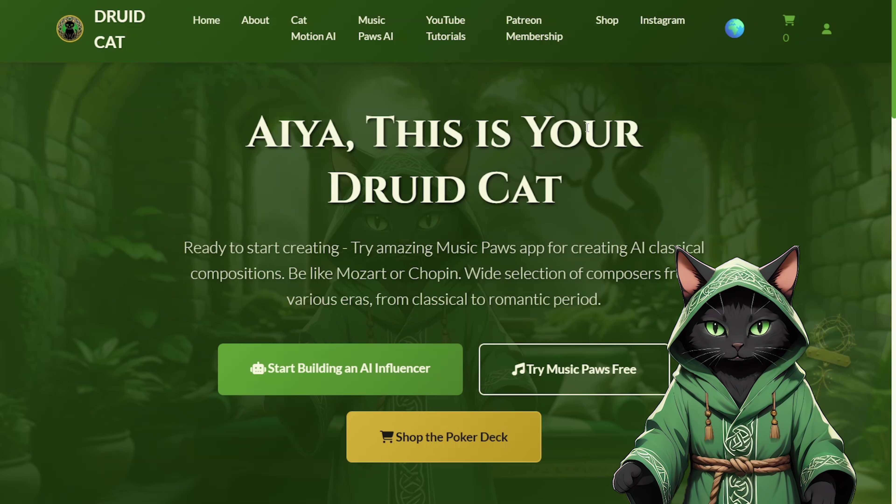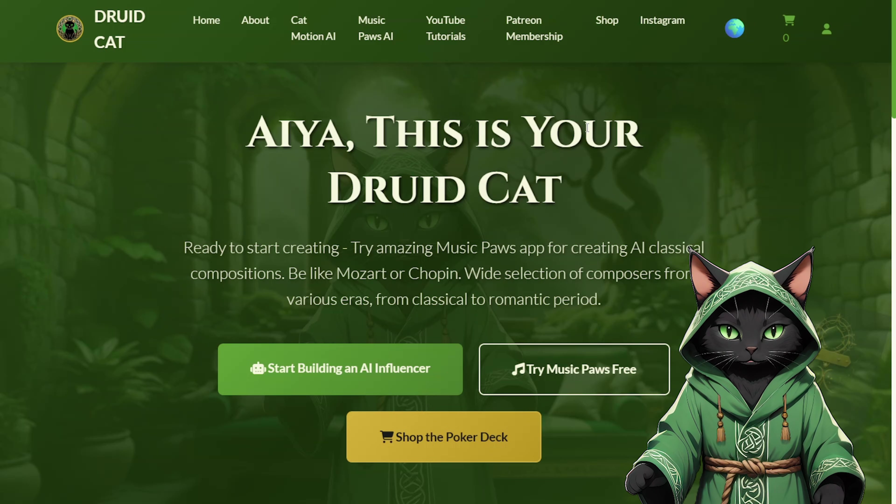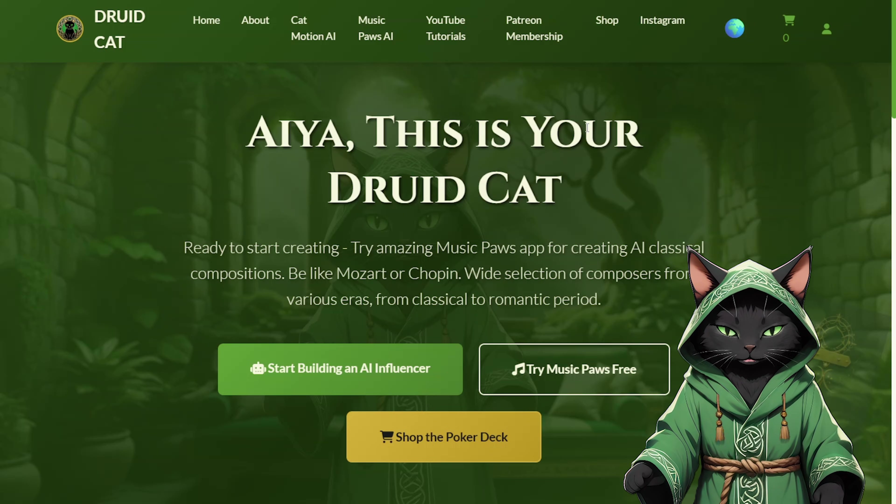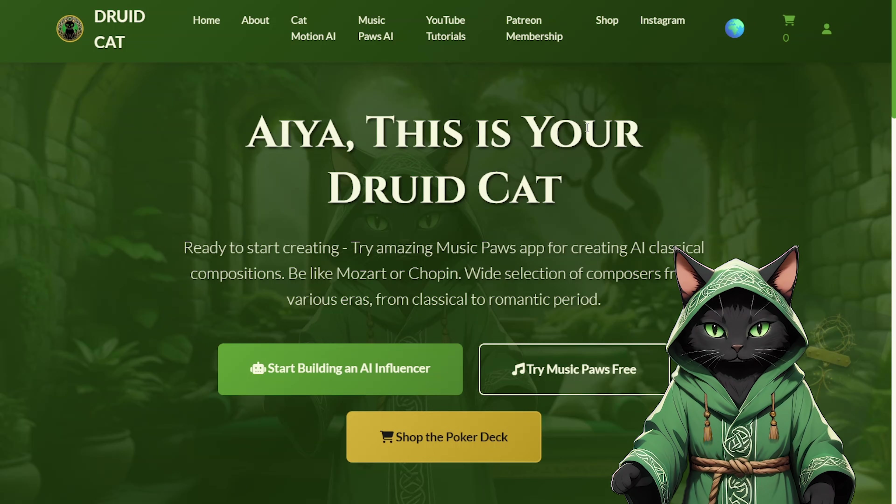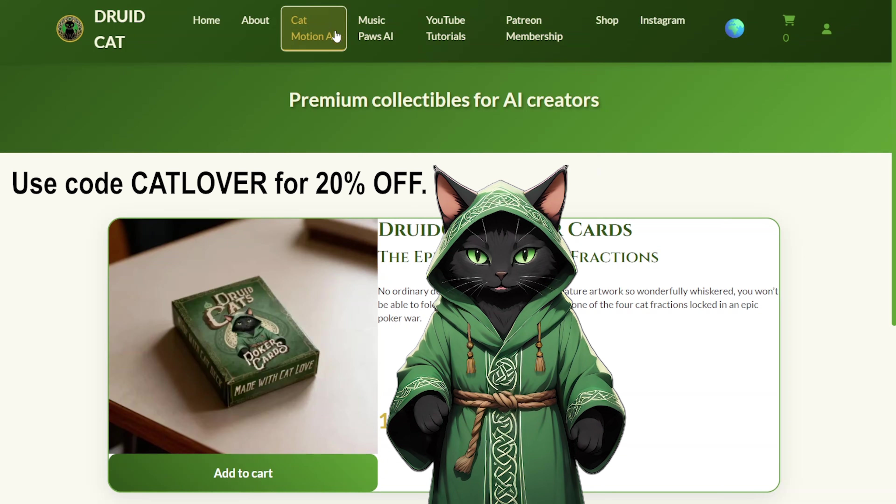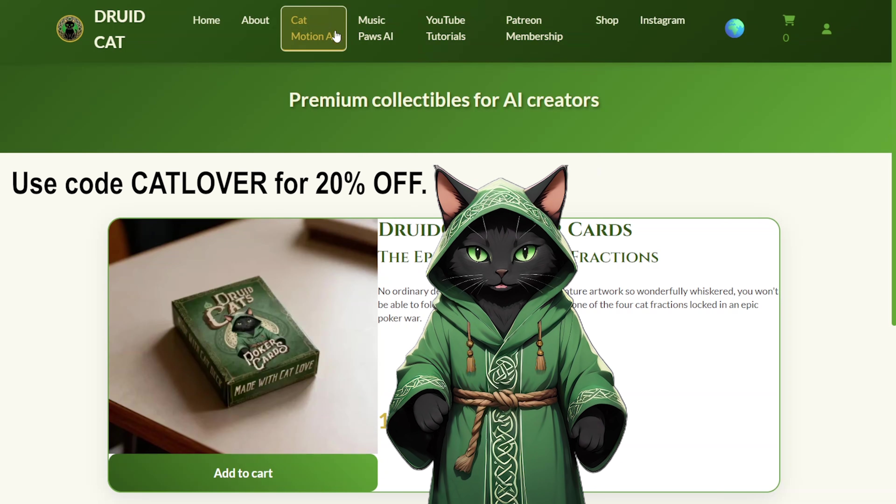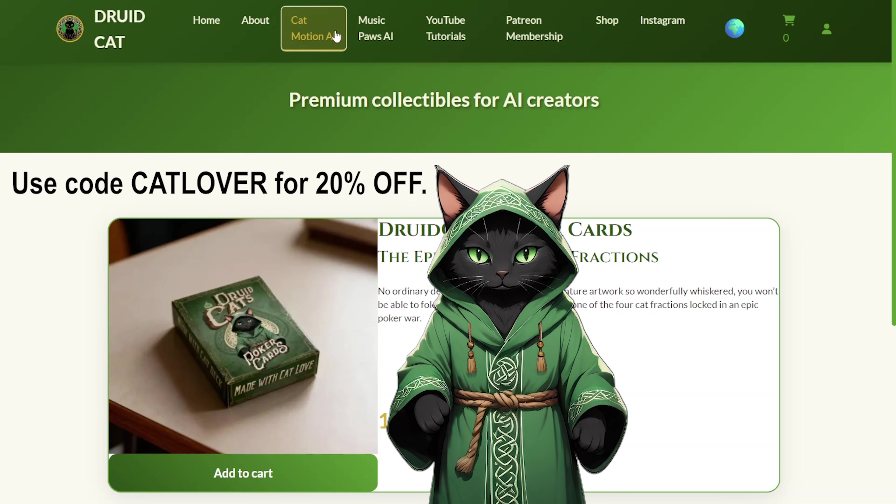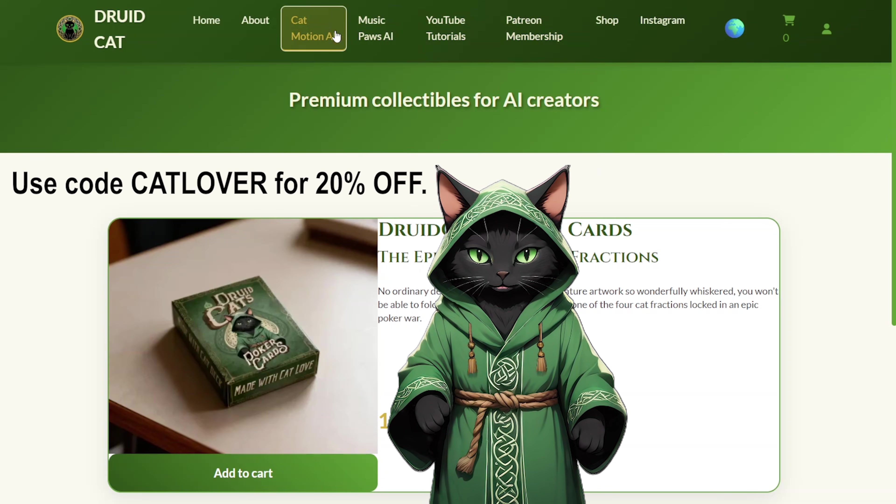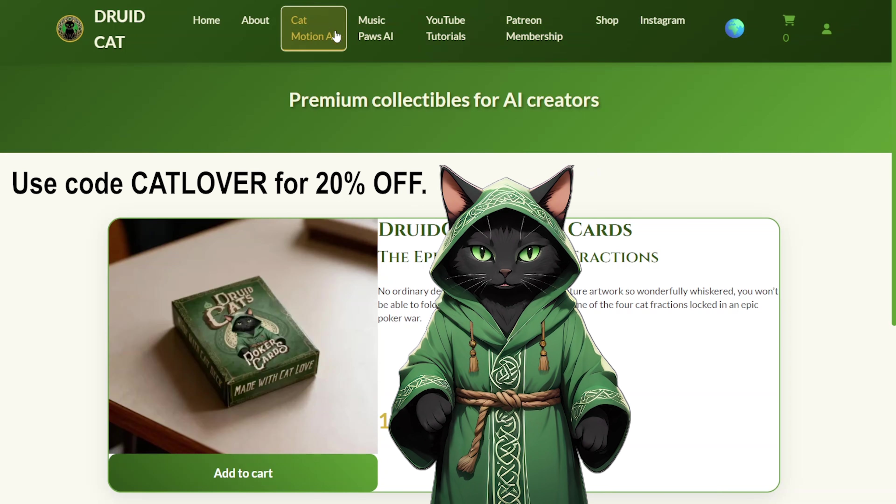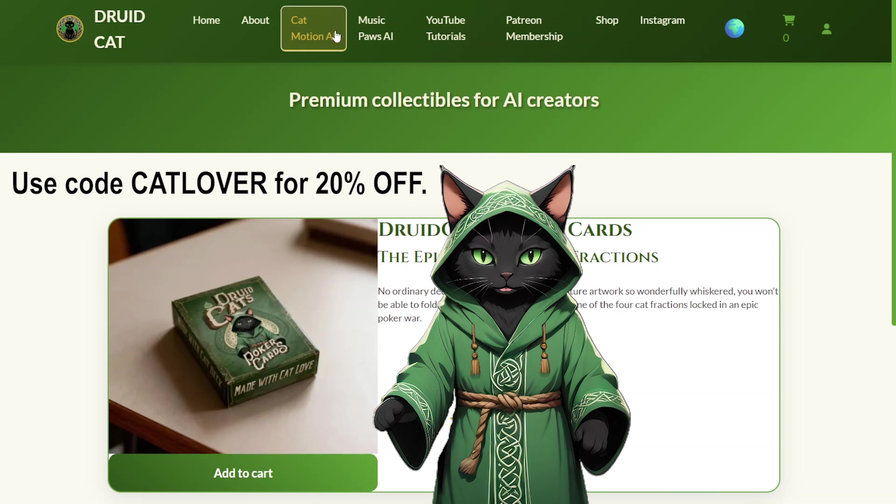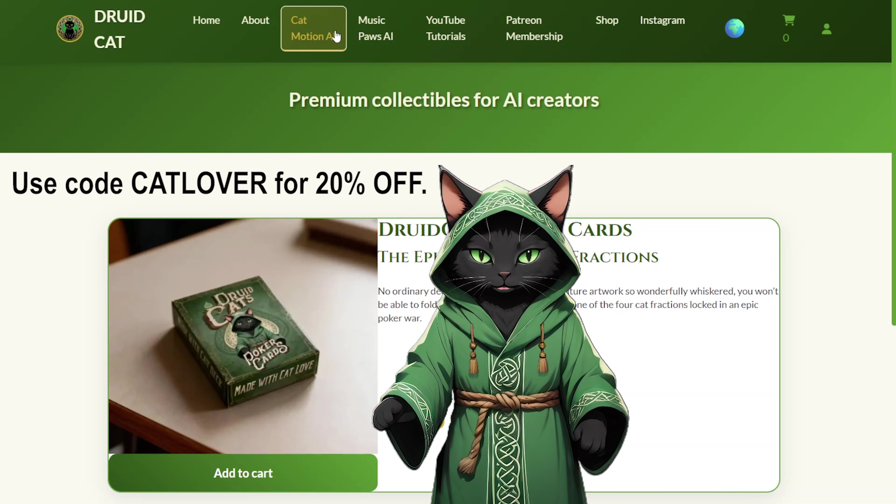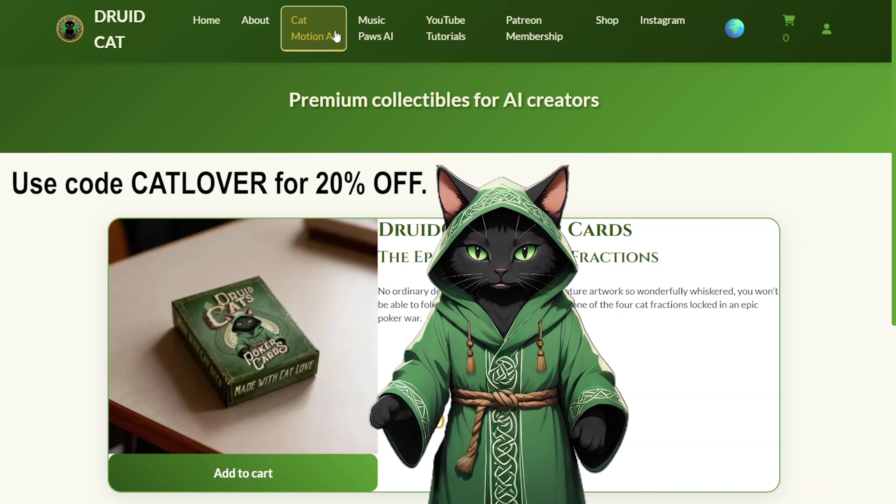On that site, I also have merchandise for you, including playing cards if you are interested. For those who buy the playing cards, there will be a discount on Patreon. And for the cards, I've also got a Christmas discount for you. Use code CATLOVER for 20% off the cards.